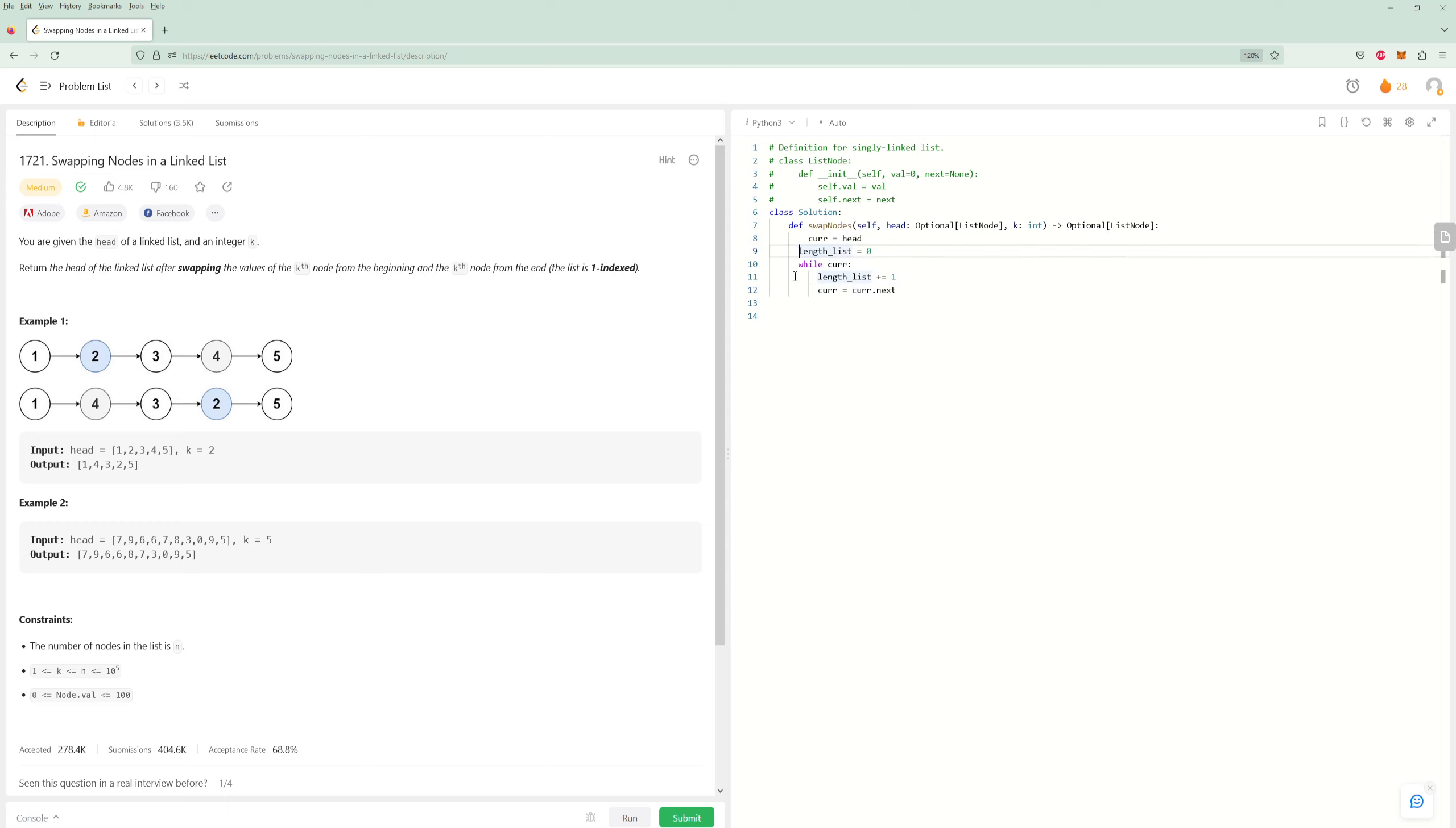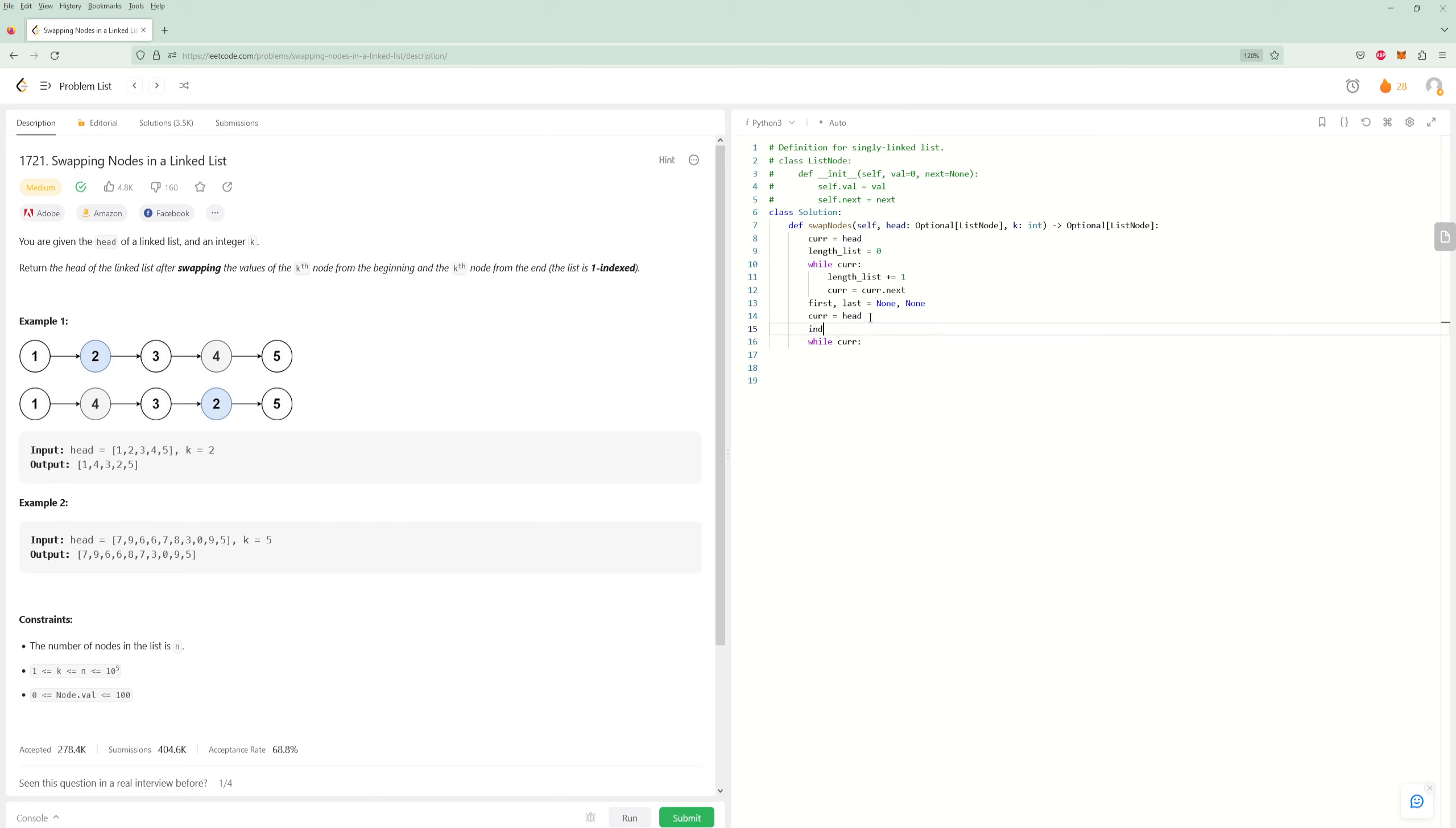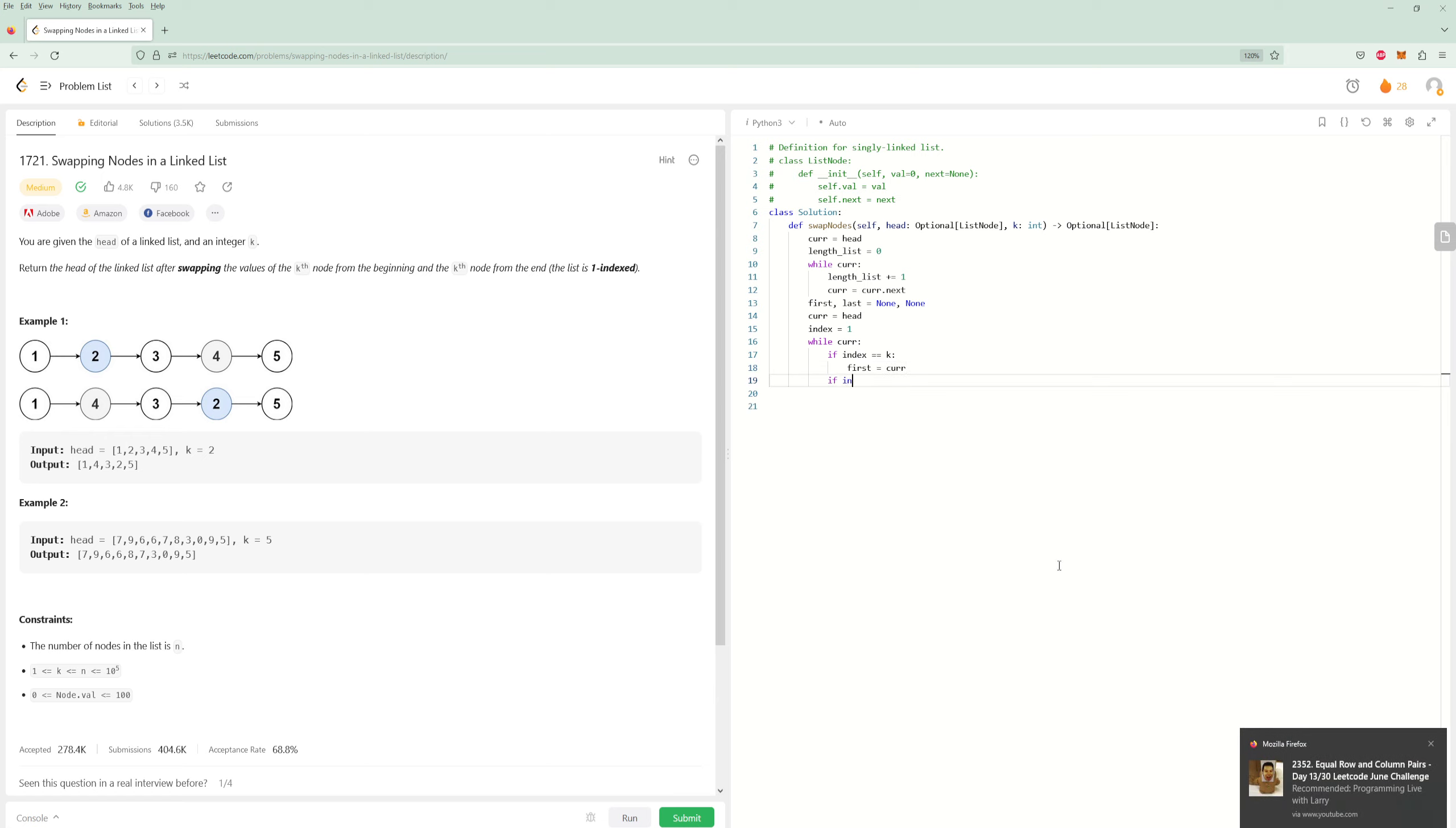So now what we need to do is now we need a second pass through the list. And for the second pass, we're actually going to get the two nodes. So we're going to initialize them to be none at first. So we'll just say first, last is the two nodes we need, so none, none. Now we need to set the curr to the head again. Now we need to have a while curr again. And then we just simply need to have if conditions for the loop. So we want to have curr equals head and we'll just make the index here equals one, because we need to know what index we need our nodes. So the first node is going to be index K. That's pretty straightforward. So if index equals K, that's the first node, the current node we're at. So that's going to be first equals curr.